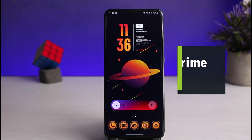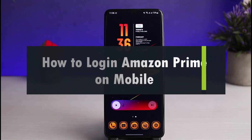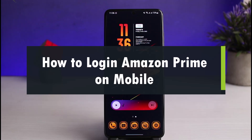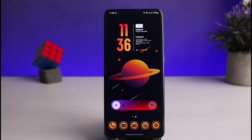How to log in to Amazon Prime on mobile. Hi everyone, welcome back to our channel. I am Bimu from App Guide and in this video I'll show you how you can log into your Prime Video account on your mobile. If you are new to our channel, make sure to leave a like and hit the subscribe button.